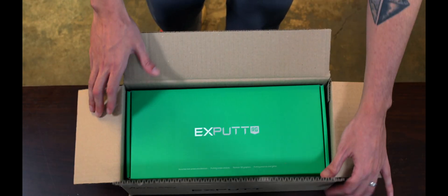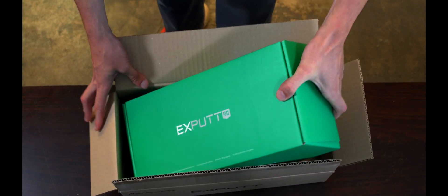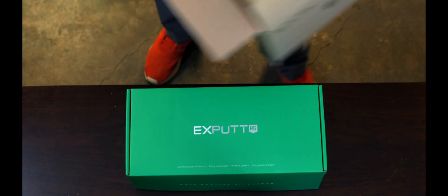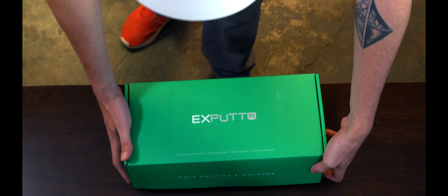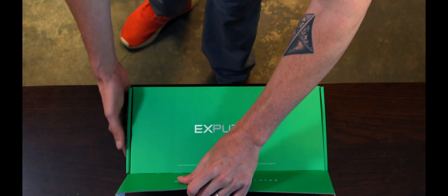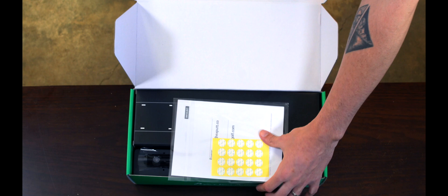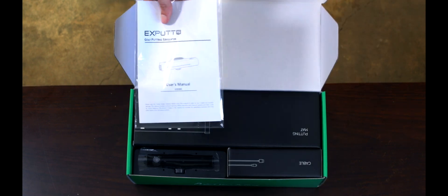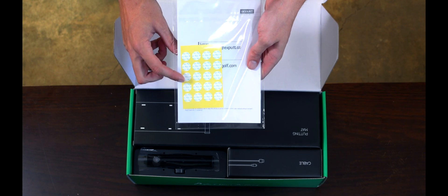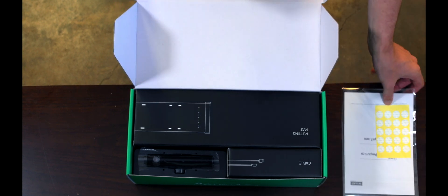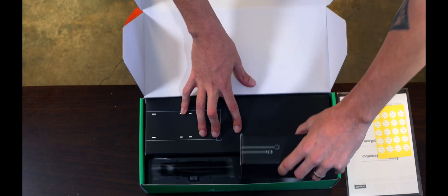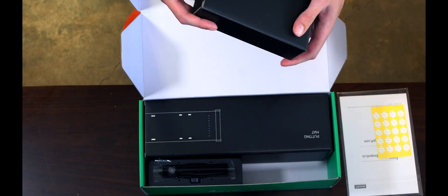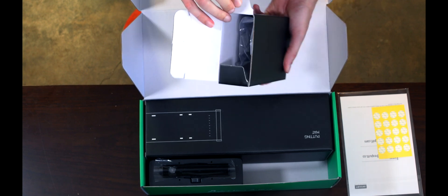Of course we get our nice bright green XPutt box here. Alright, let's see what we got in here. Boom. Alright, first thing we got, of course we got our user's manual and our stickers, very important if we want to get all the data. Alright, first thing I'm seeing, we got our cables, so this is going to be our HDMI and our power cable.